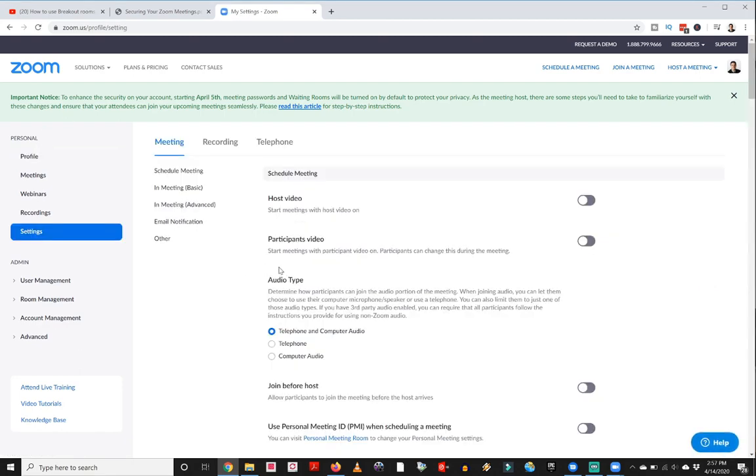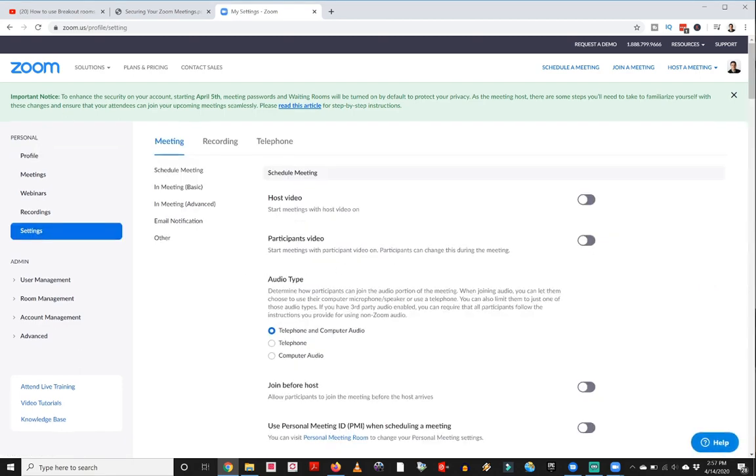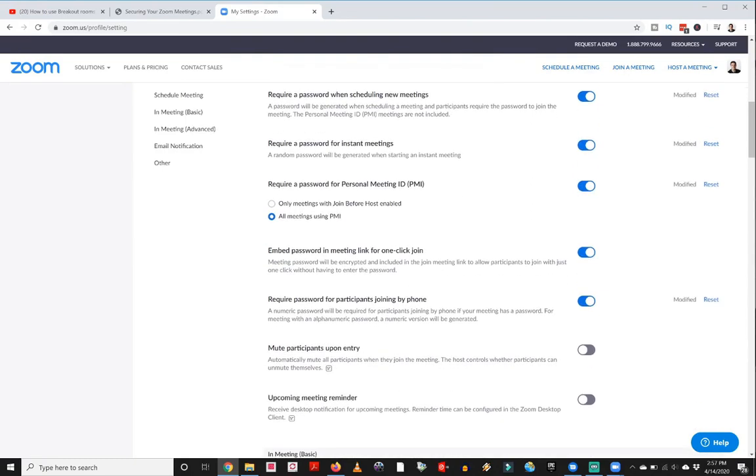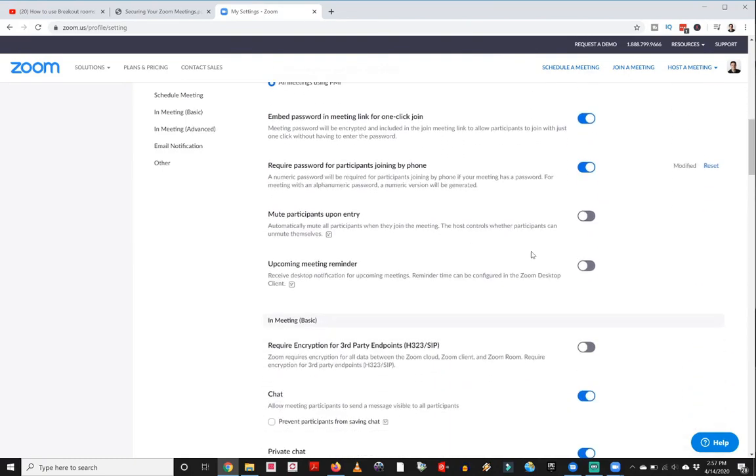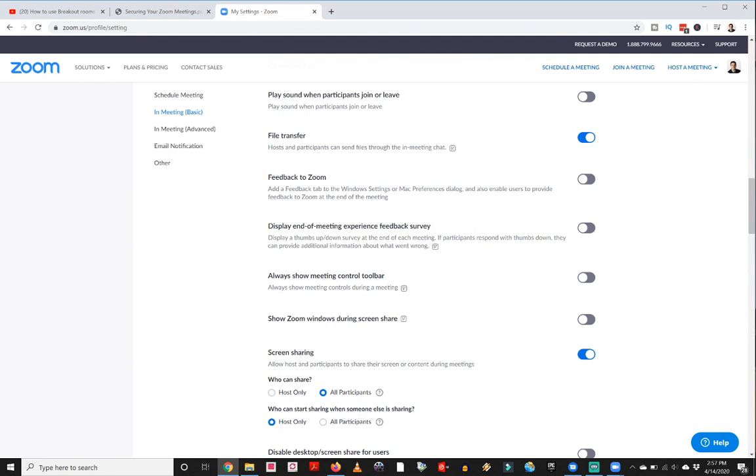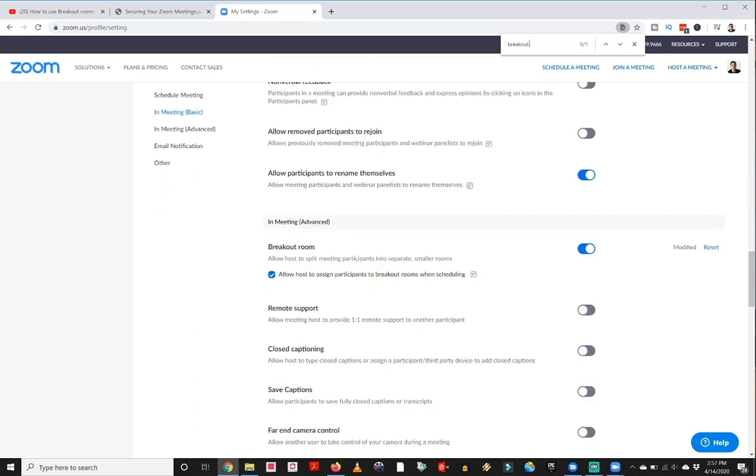Under settings, you are going to want to enable the breakout sessions link here. And the easiest way to find it, you can scroll down or if you hold down control plus F, that brings up the search feature. And you can start typing in breakout, and that will take you right to it on the page.